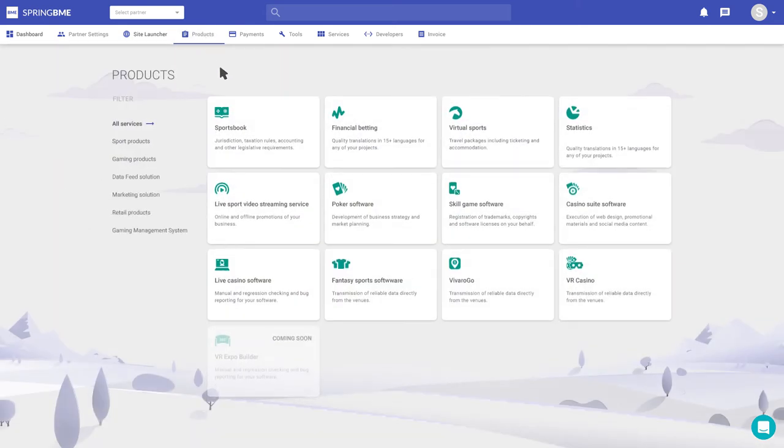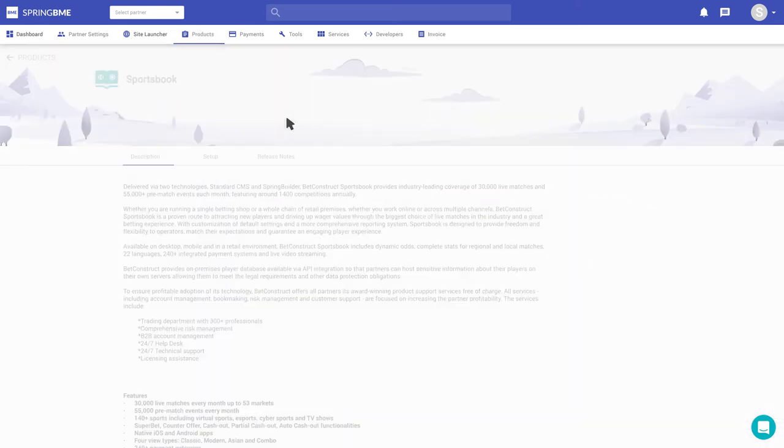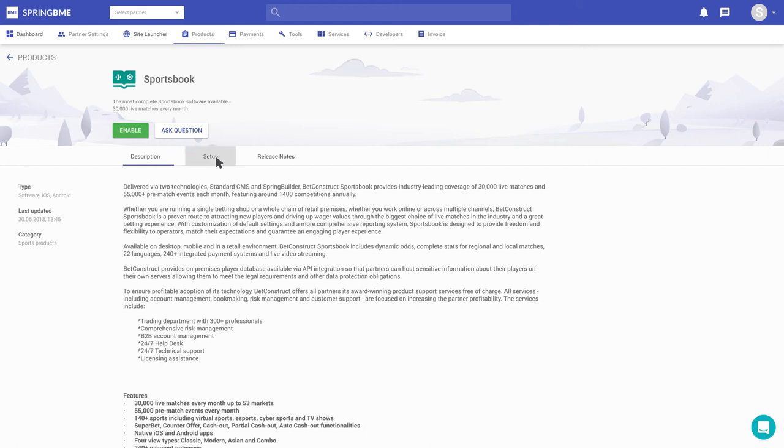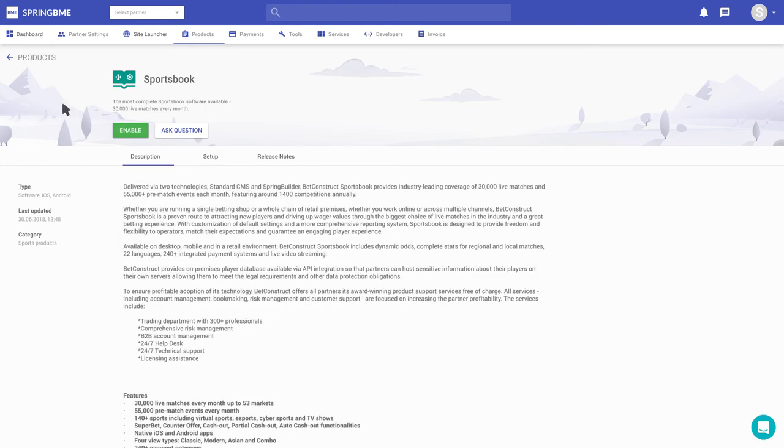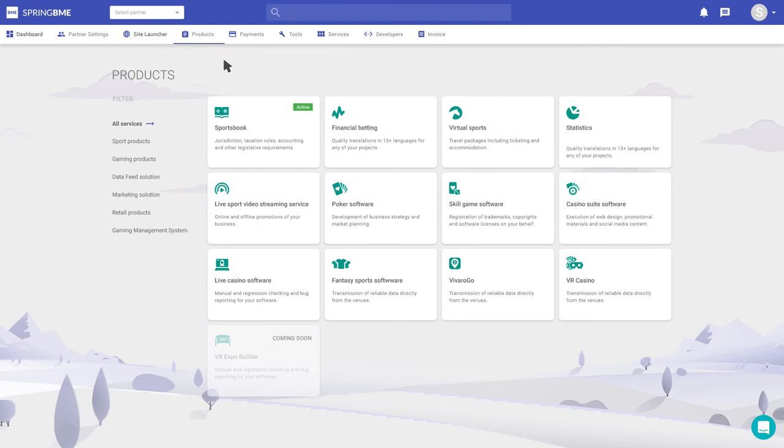What about the products? I think for now I want Sportsbook and Live Casino. Let's see how that works. Later, I'll enable Fantasy Sports as well.